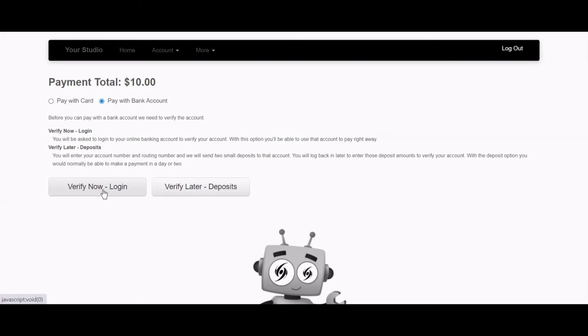Plaid is a service that allows you to immediately verify your bank account information by securely providing your online banking credentials. This means that when you verify with Plaid, you can immediately make a payment online.